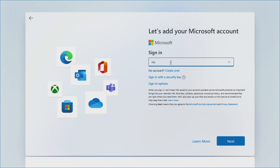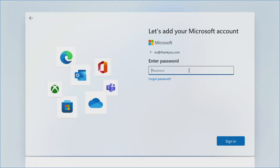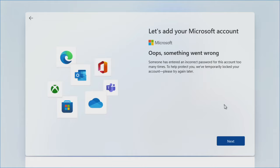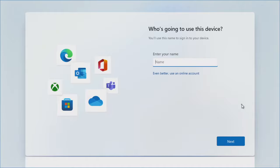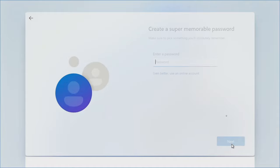This is the way we get around it: type in 'no@thankyou.com,' hit Next, enter any random password — we'll just type in 'hermits' — and it's going to say 'oops, something went wrong.' Hit Next, and all of a sudden it throws you into being able to create a local account. We're just going to call this user. It still gives you the option to use an online account at this point, but it would not create the local account. Click Next.